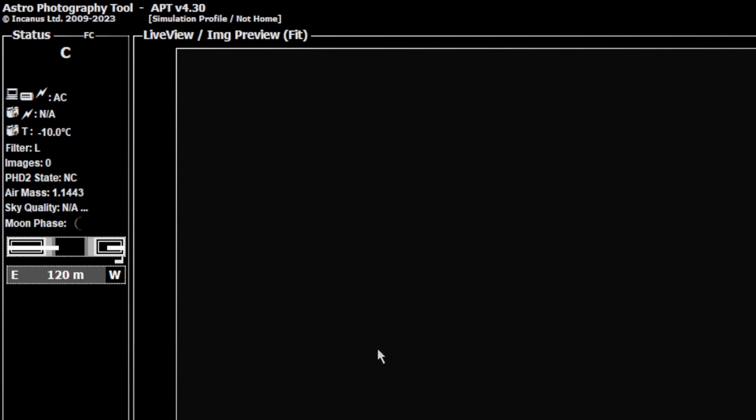But that's really all there is to the meridian flip clock. It's just something to give you an idea when the meridian is going to be coming up.